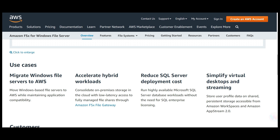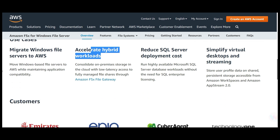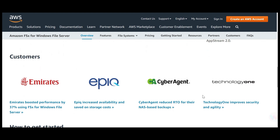The advantages include: you can migrate and get rid of your on-prem file servers, and you can accelerate hybrid workloads. Customers using FSx for Windows File Server include Emirates, Epic, Cyber Agent, and others — these four customers have provided testimonials, though many more customers use this product.